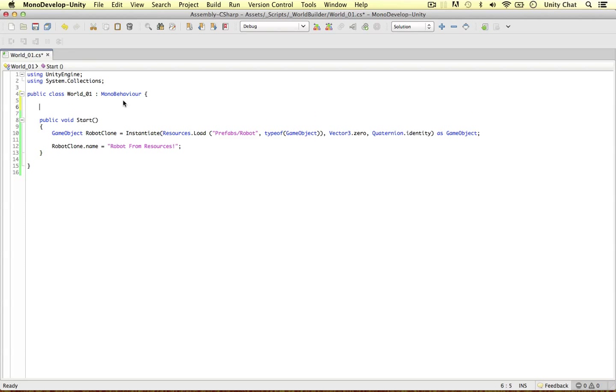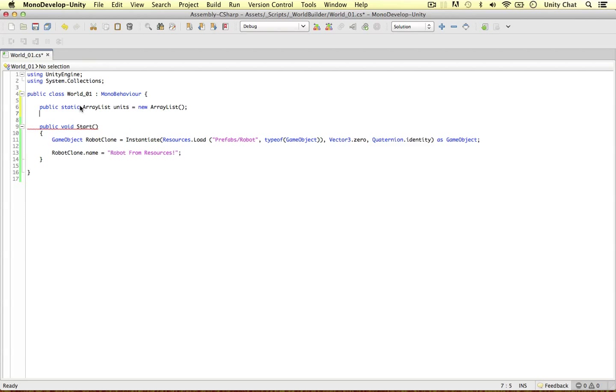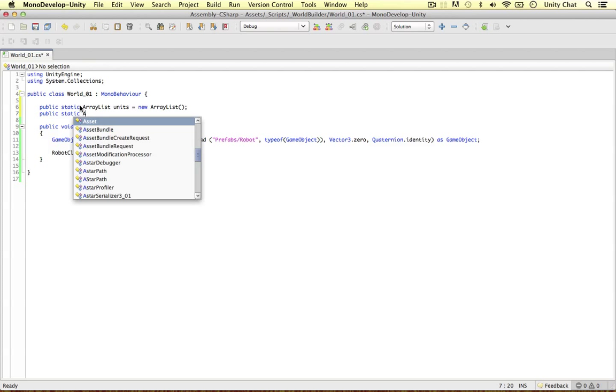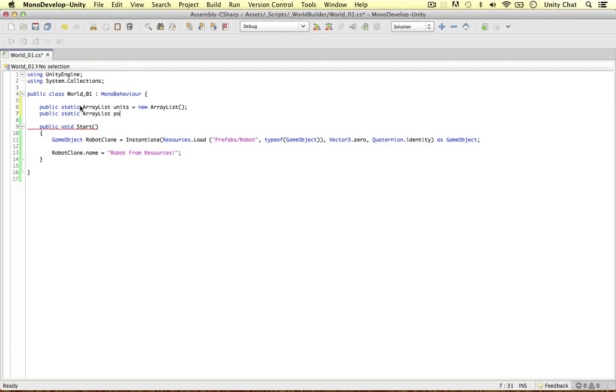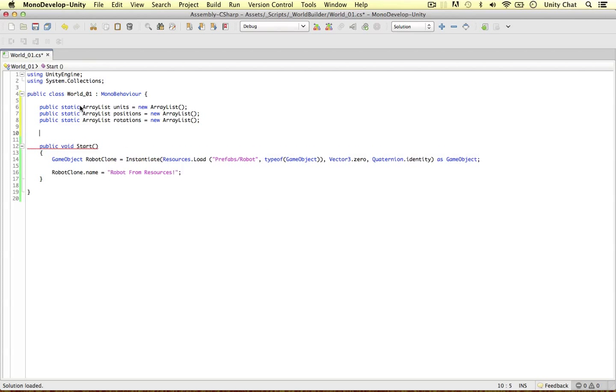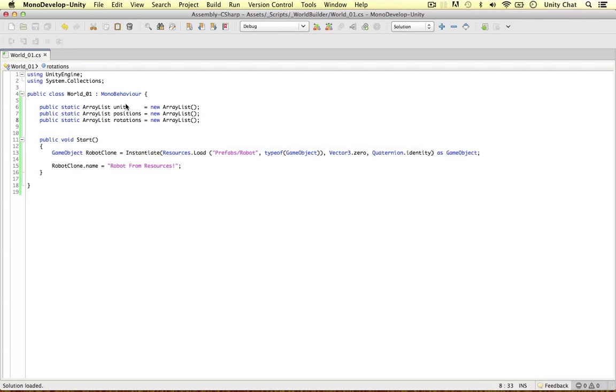What other things are we interested in in our world builder? I'm just going to define a few things. Let's define a public static array list: units I want to create, equals new array list. We also want to know the positions of these units, new array list. The other thing I'm interested in is the rotation, new array list. In the next video, I'm just going to make a simple scenario where we can instantiate some objects in the game by storing their position, their rotation, and what units we want in these array lists.